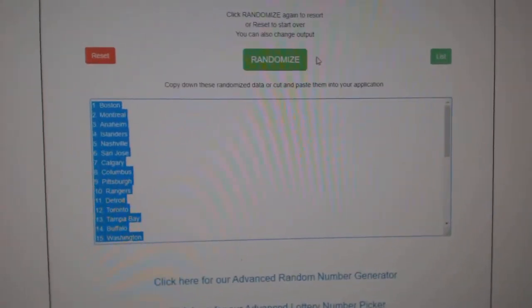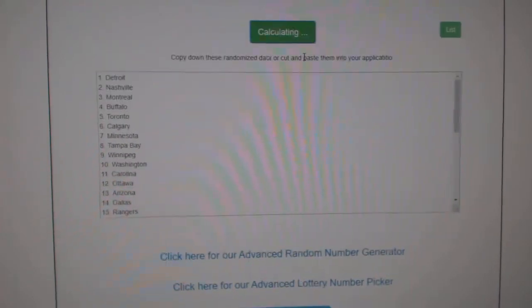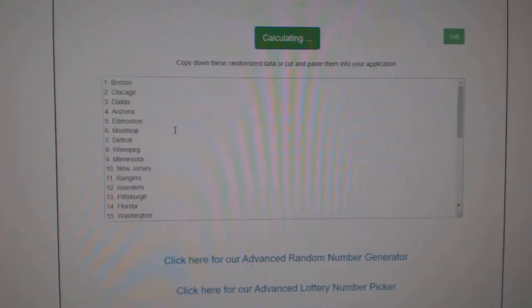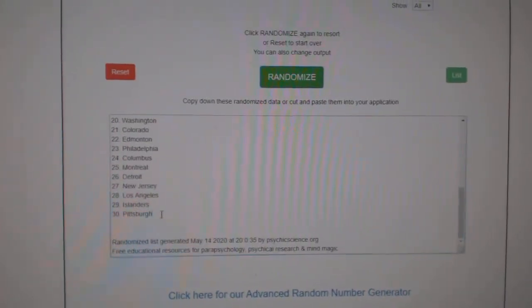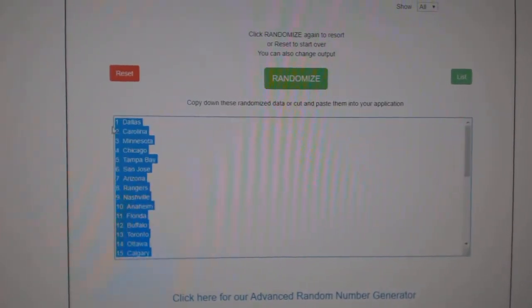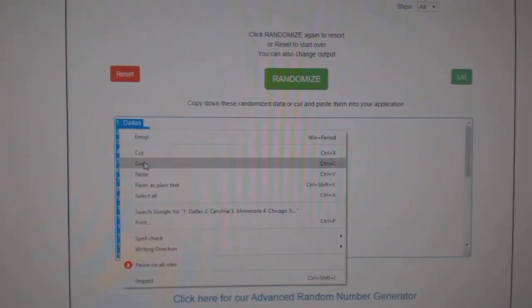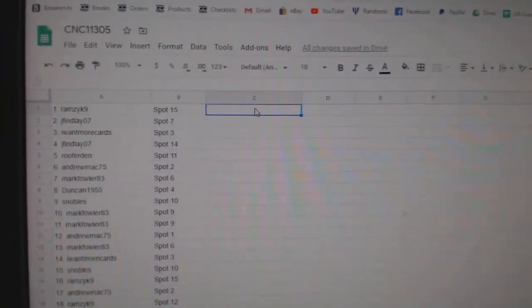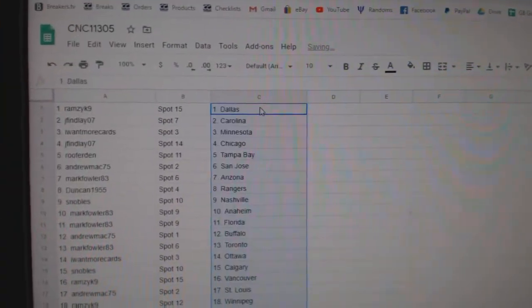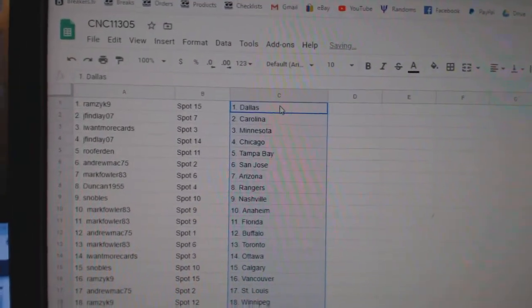And the teams. One, two, three. Copy and paste. All right.